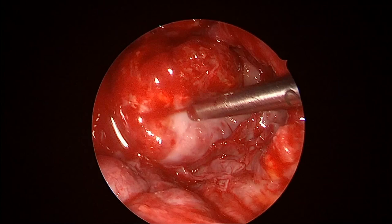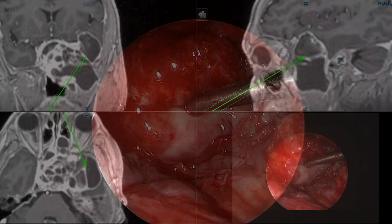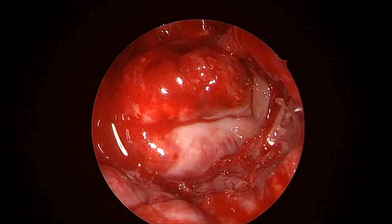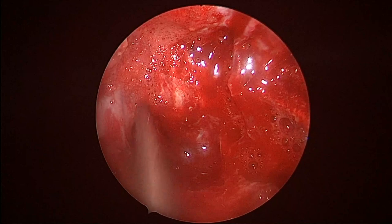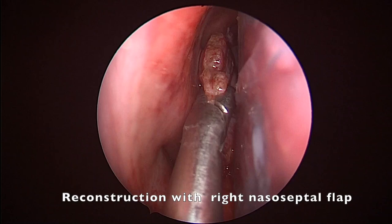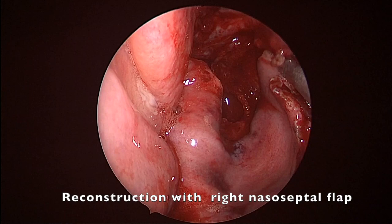At the middle cranial fossa, we confirmed the brain had herniated back into its regular position. Navigation was essential to confirm complete resection of the tumor. All components were resected including the sphenoid, clival component, middle cranial fossa, and infratemporal fossa. The anterior maxillectomy was critical for passing instruments in parallel and utilizing two corridors into this large lesion.